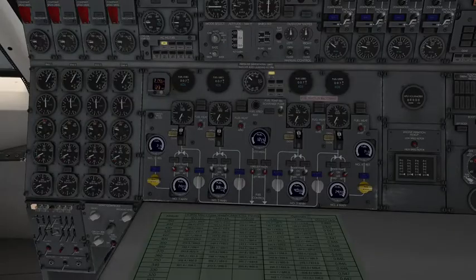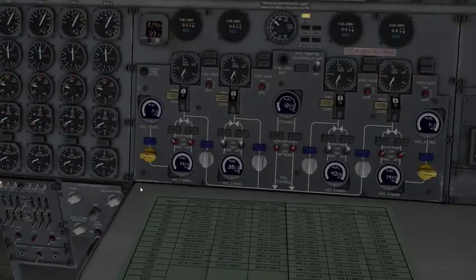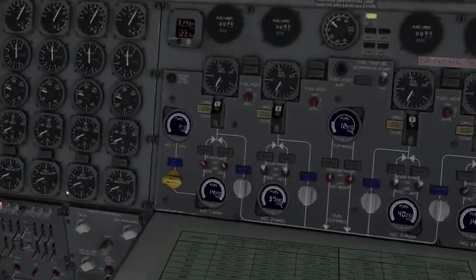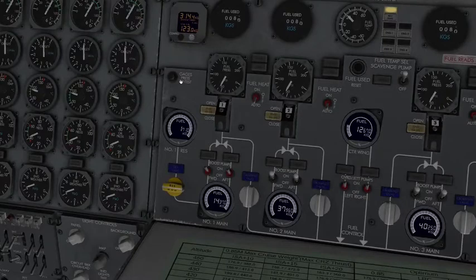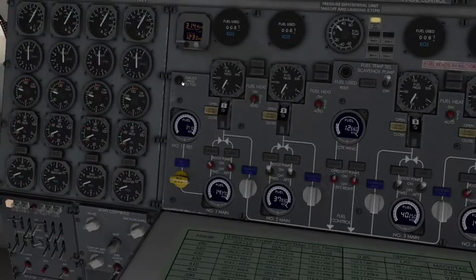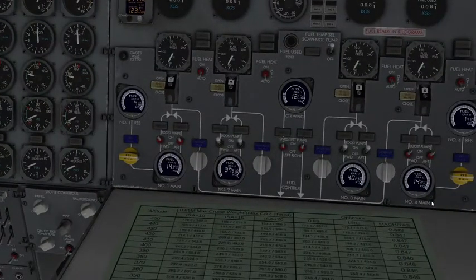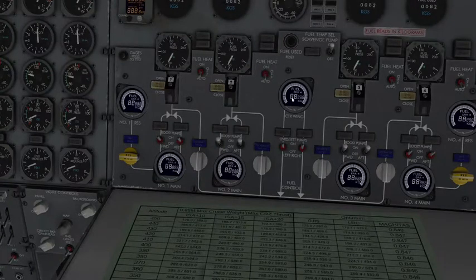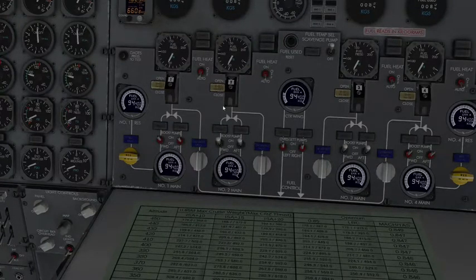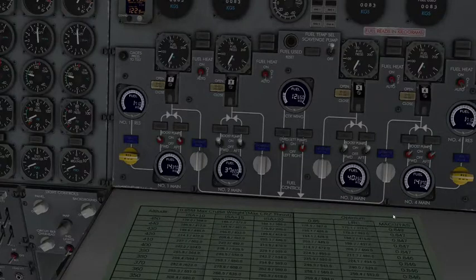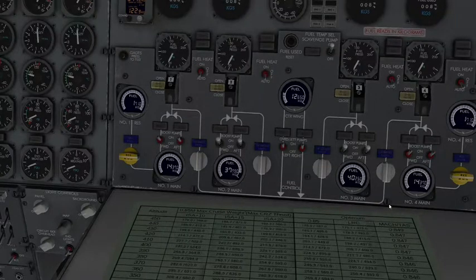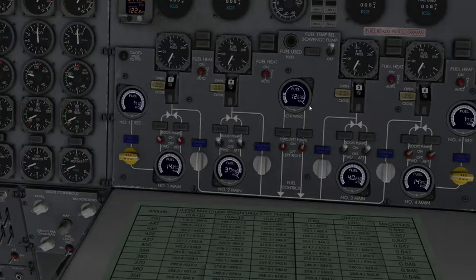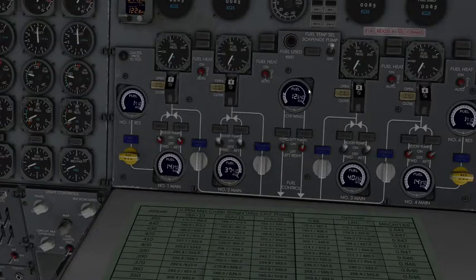And one final thing I forgot to add before I go ahead and completely end this video. If you actually go over and press gauges, press test, you're going to press it for two seconds, one, two, release, watch your fuel gauges, they're going to go ahead and show you EPR one, EPR four, they're going to do a test real quick, and then they'll go back to what they had. But they'll quickly show the highest number that they can actually display in the tank. It's actually kind of useful if you want to know how much fuel you can actually hold.